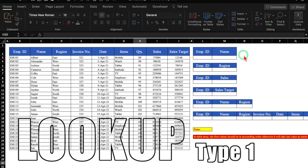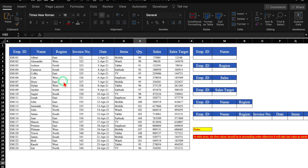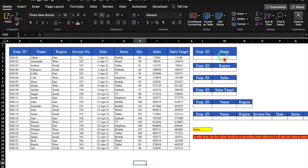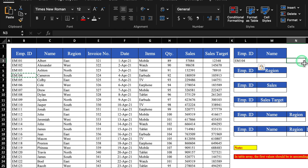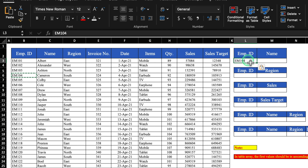The very first thing we are going to see is Lookup. This is a sales data with employee ID, name, region, invoice number, date and so on. On the right hand side, we have got employee number and name. We have to extract the name as per employee ID. I'll copy an employee ID and paste it. We are going to use Lookup over here.